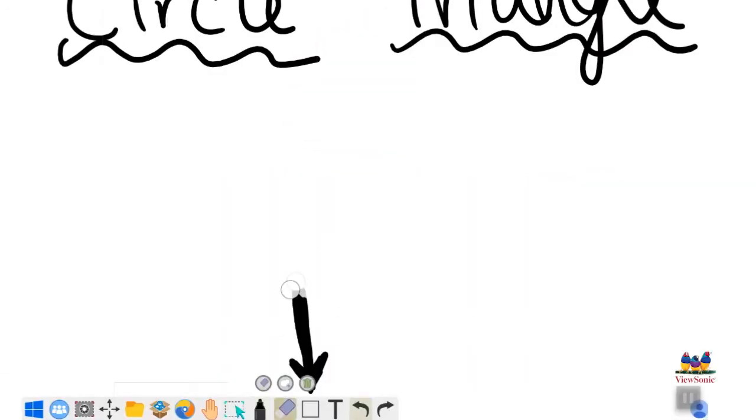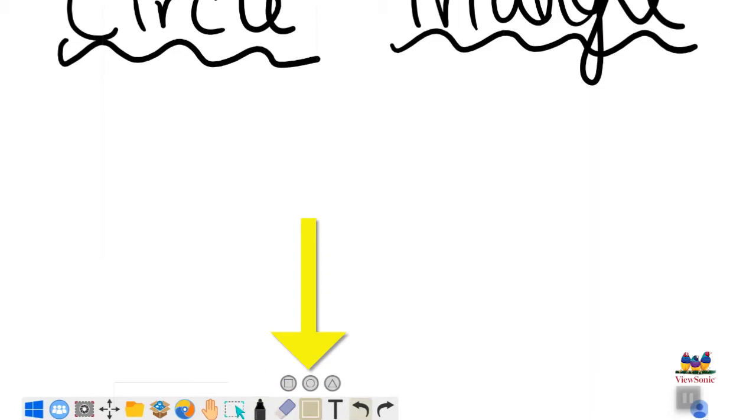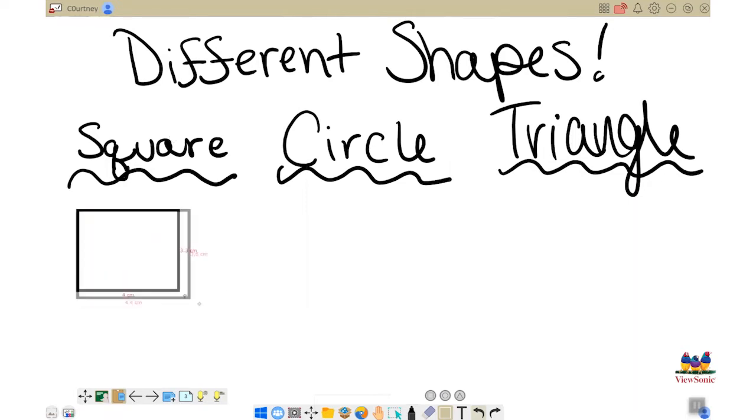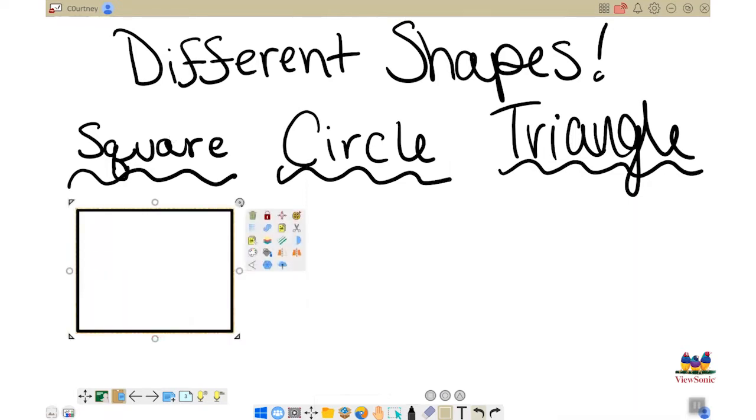The shape tool is located between the eraser and text editor tool in the main toolbar. When you select the tool, it automatically defaults to a square. To place a square, simply touch and drag to place it onto your canvas.